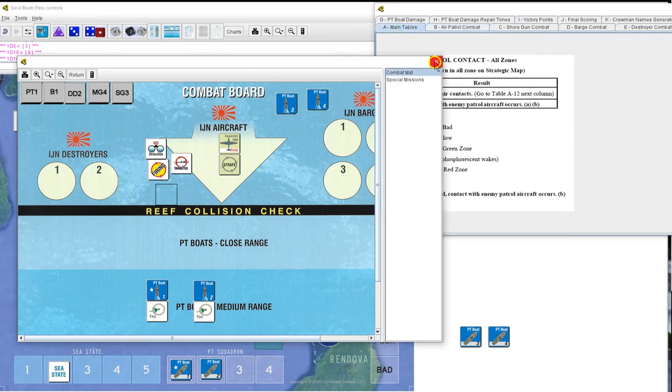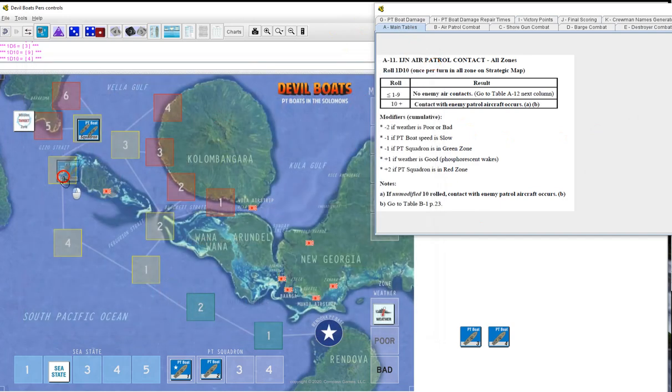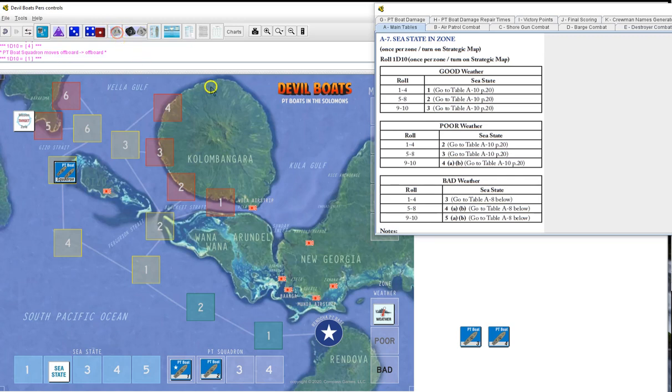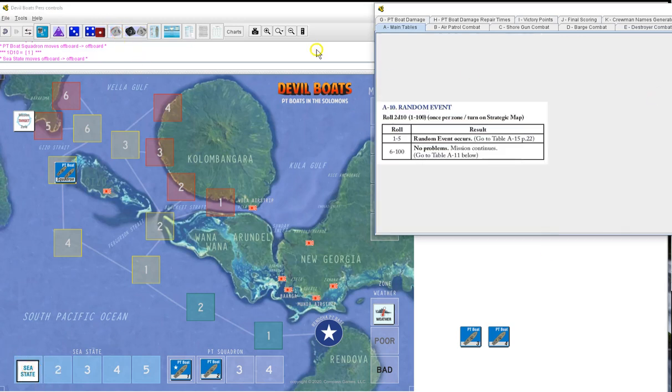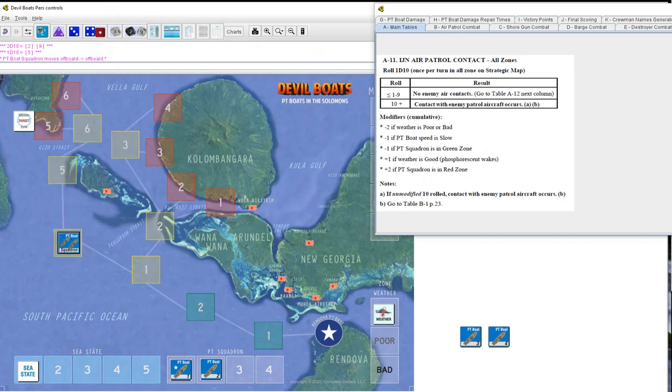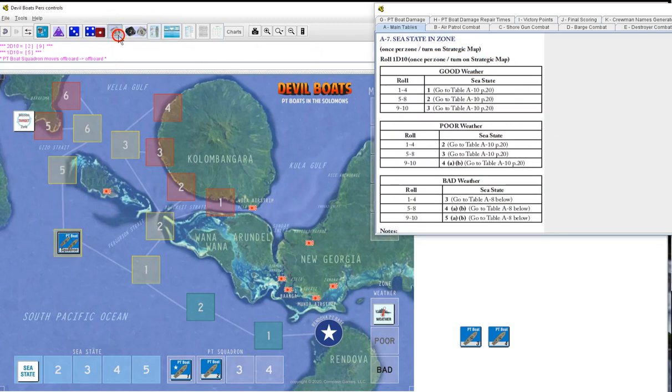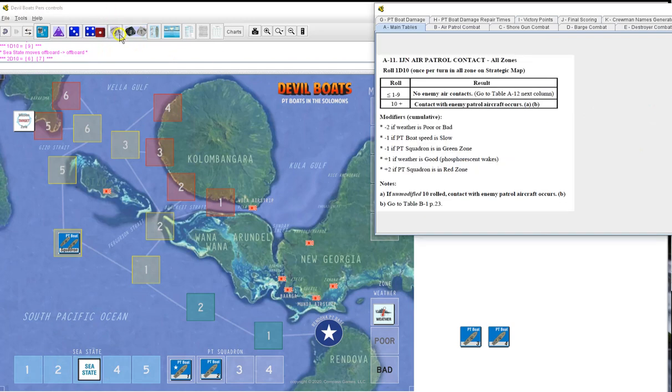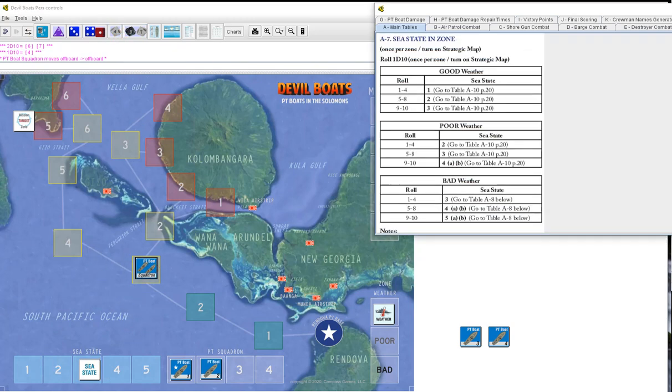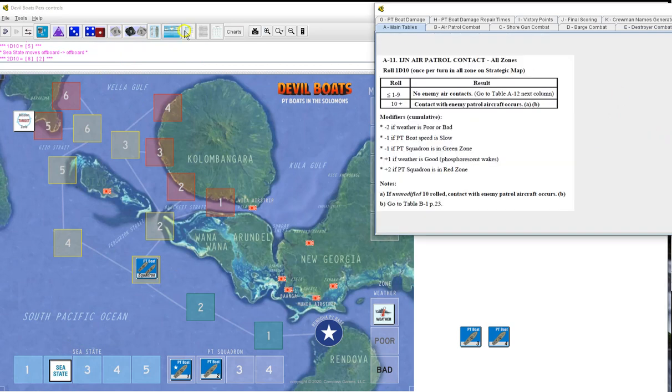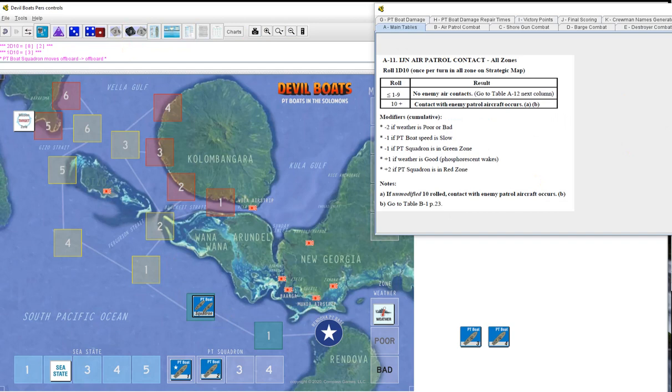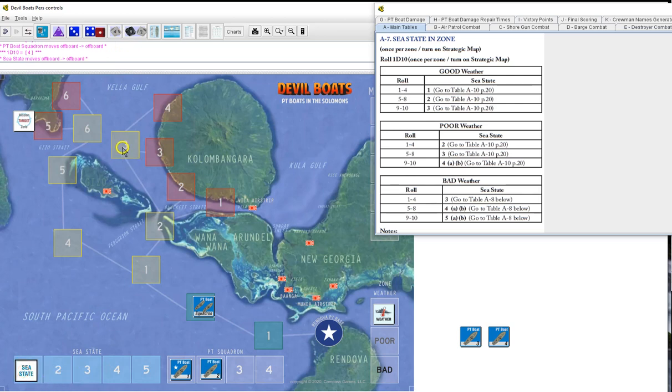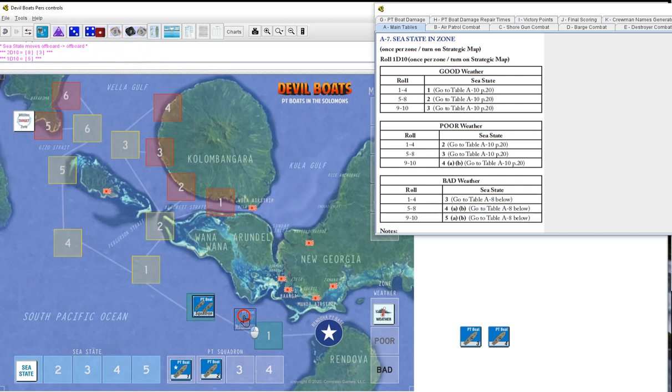We now move to zone five. Sea state in the zone, one, will be one. Random event, twenty-nine will be nothing. IGN air patrol, five, nothing. Move to four. Sea state in the zone, nine, goes up to three. Random event, sixty-seven, nothing. IGN air patrol, four, nothing. Go to one. Sea state in the zone, five, will be two. Random event, eighty-two will be nothing. IGN air patrol contact three, nothing. Into friendly areas. Sea state in the zone, four will be one. Random event, nothing. IGN patrol, five, nothing. Go to one.